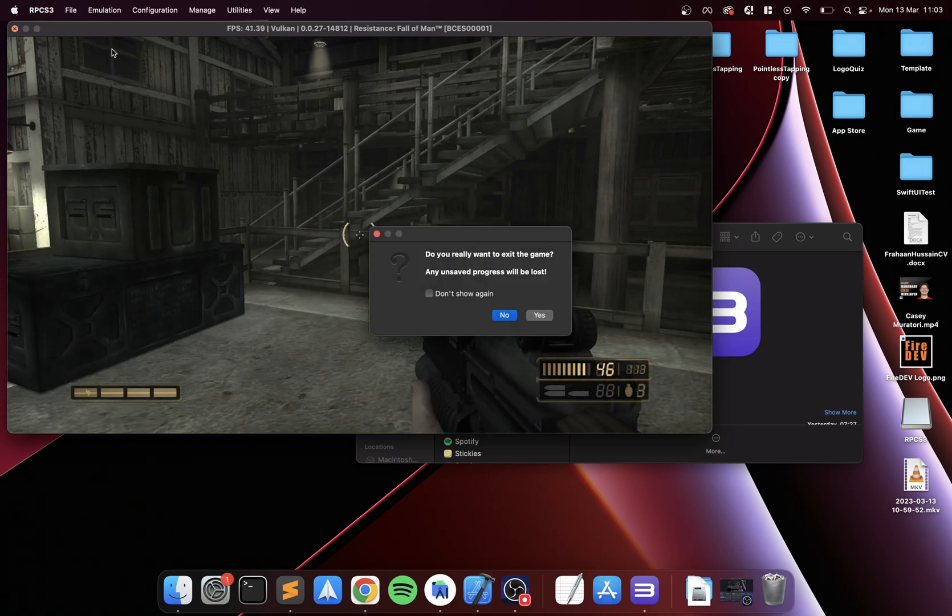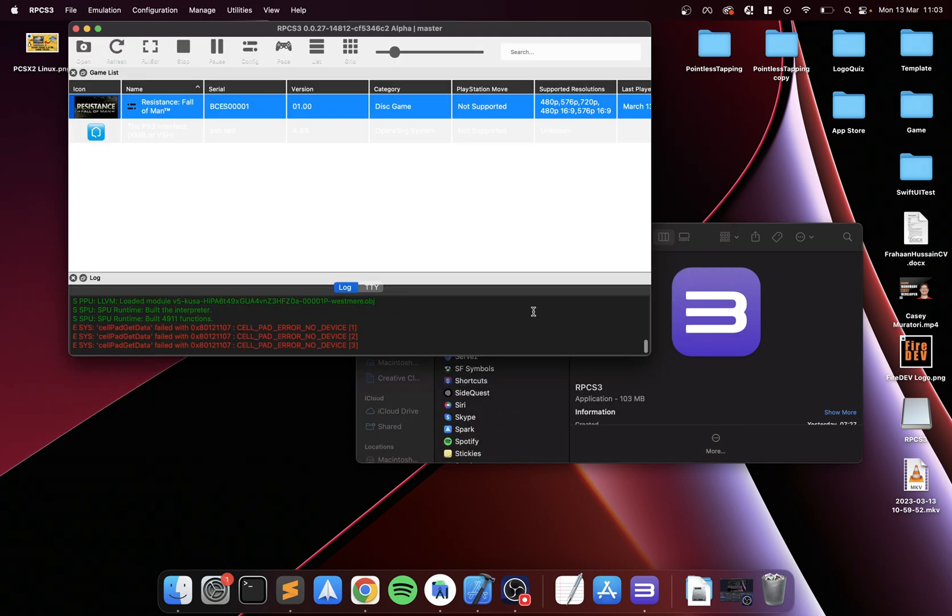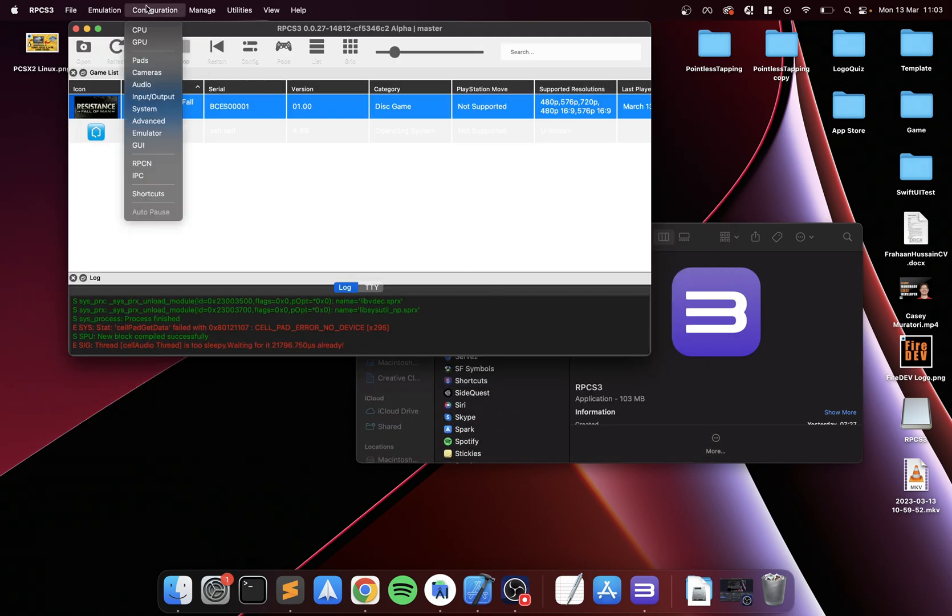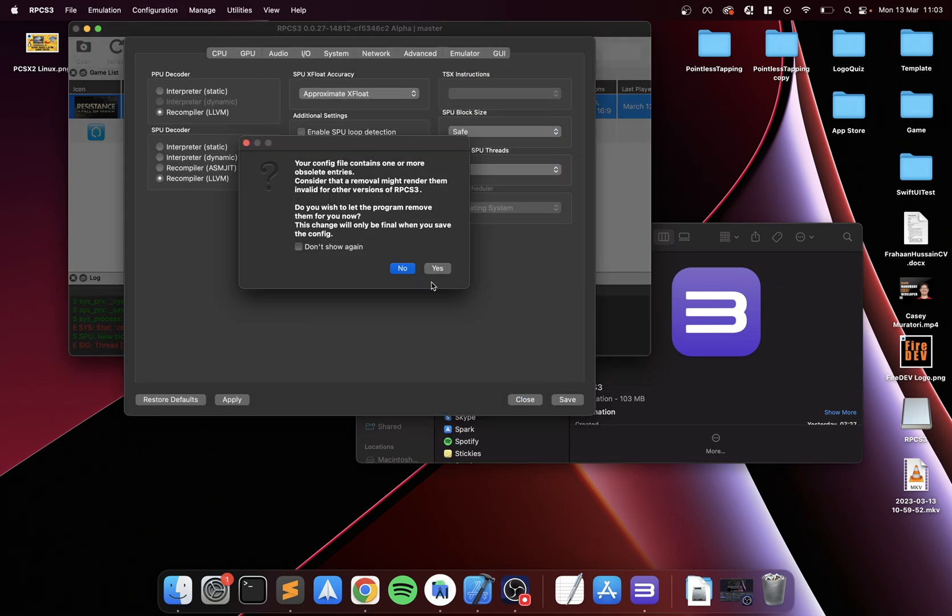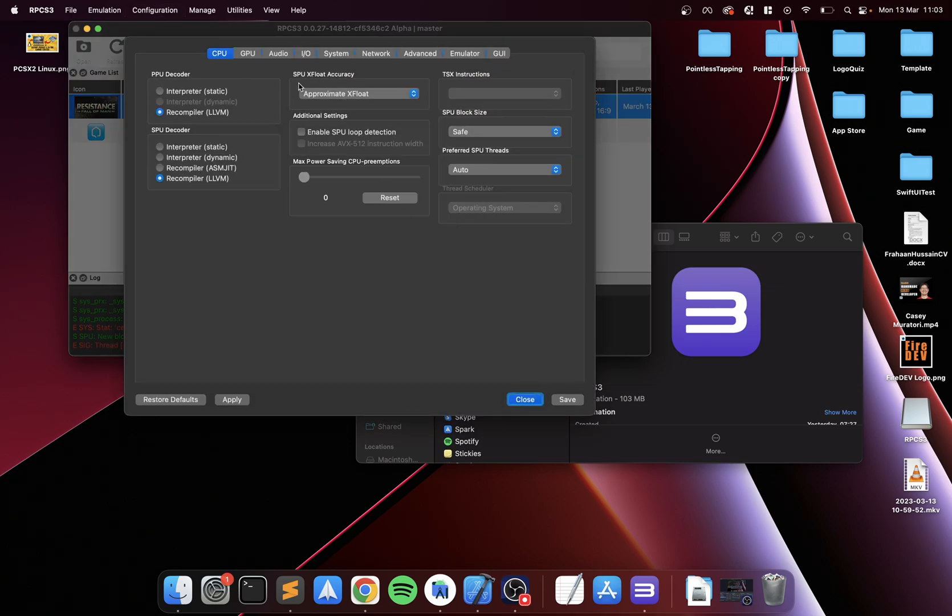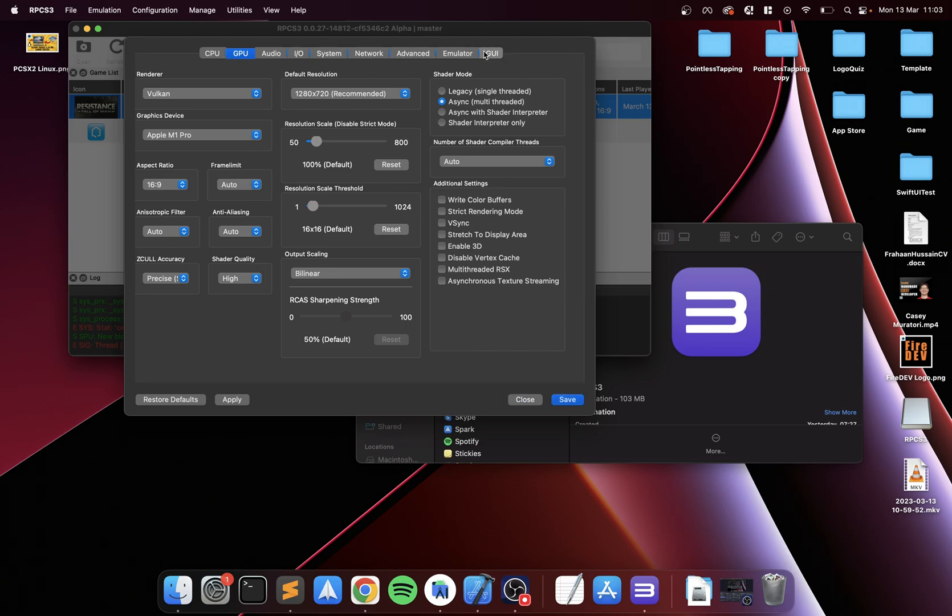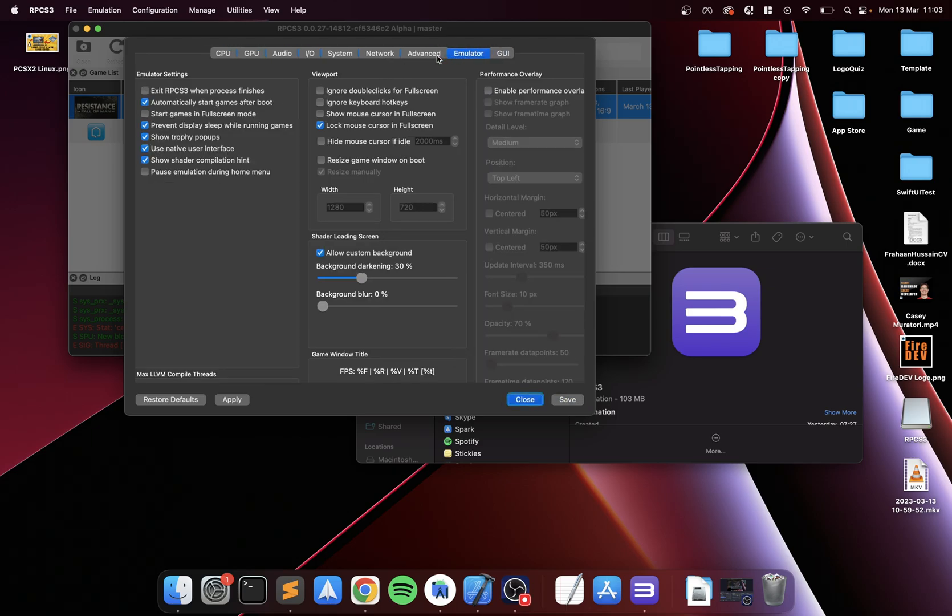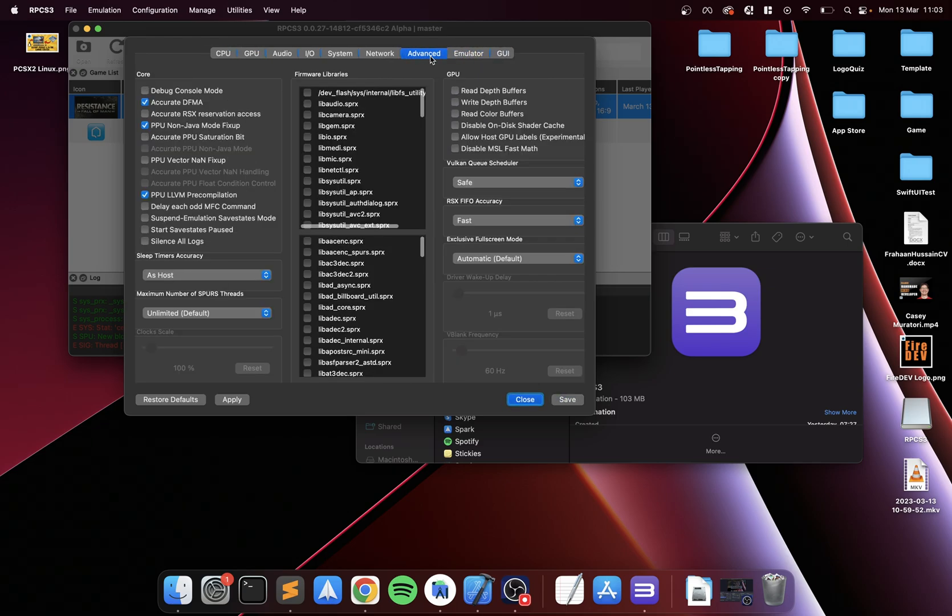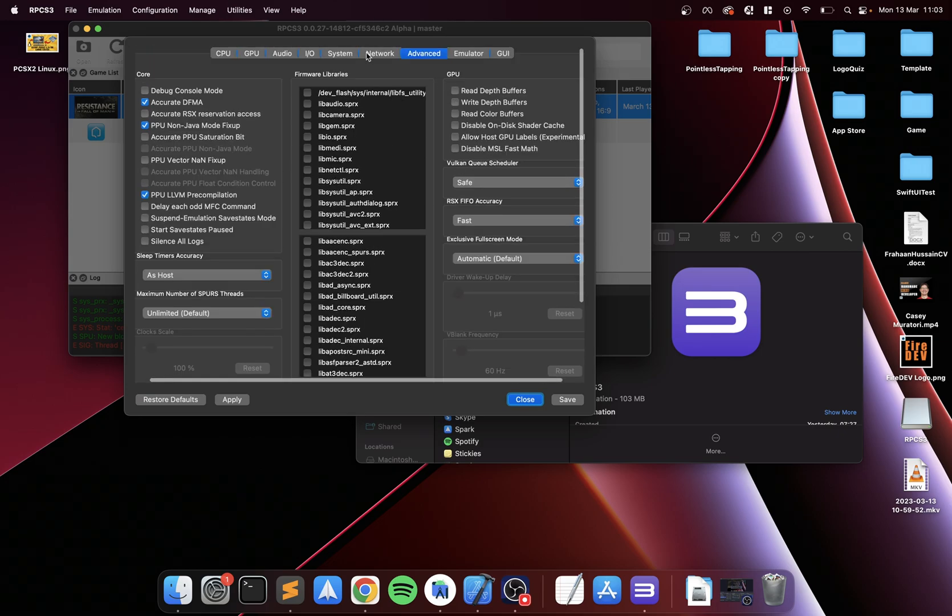But one thing I want to show you is how to get better compatibility. If you go to GPU and enable write color buffers, and then force CPU emulation...